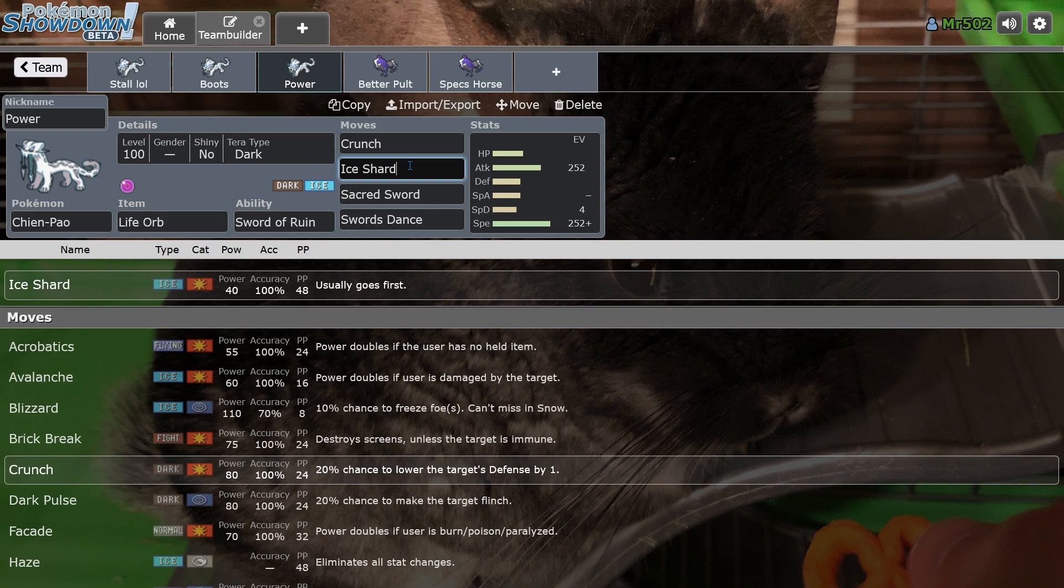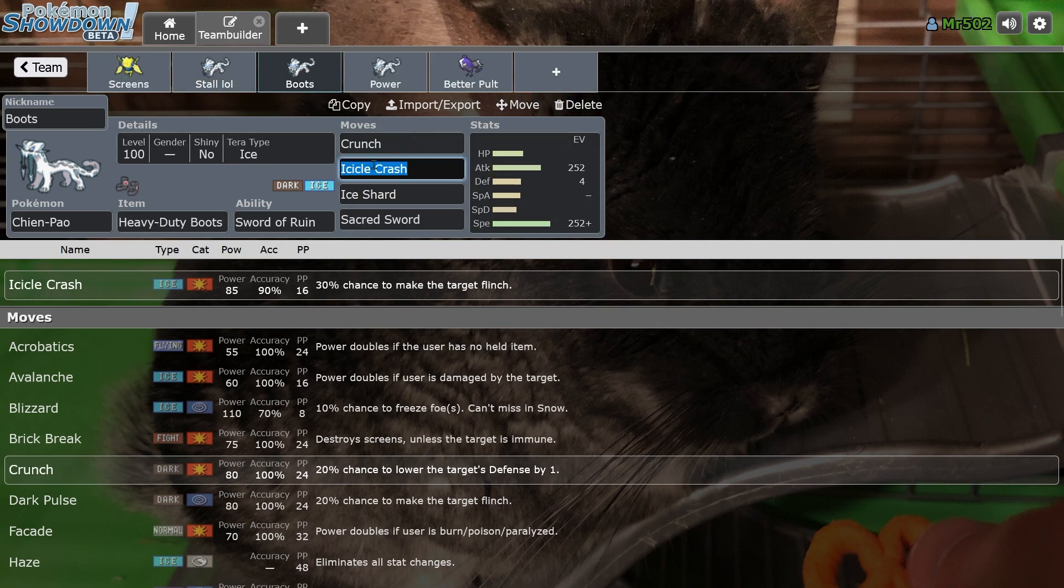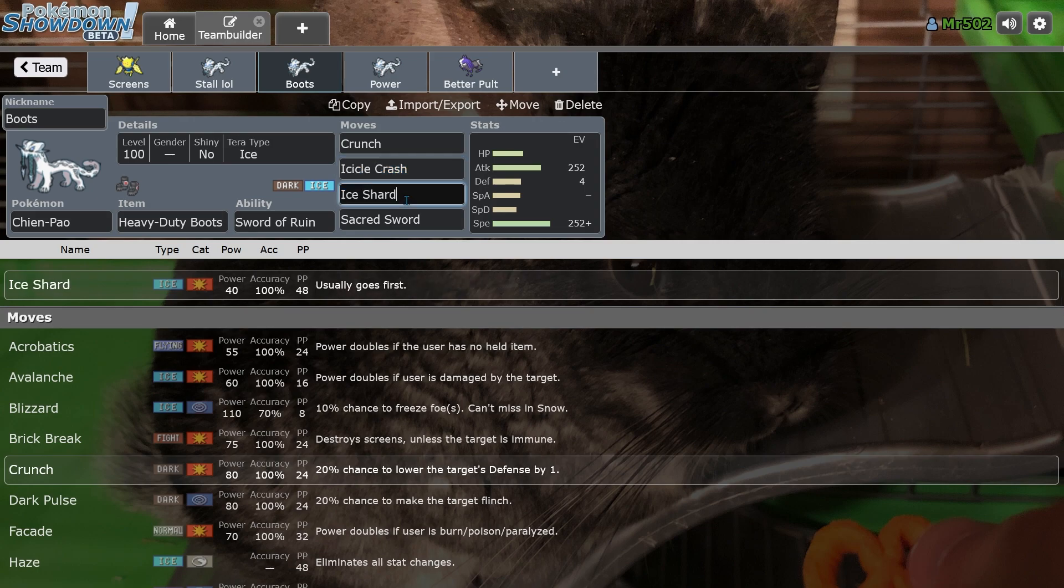So there's a lot of mind games with Chien-Pao. I think that's the main thing that made it OP, actually, that people didn't talk about. Shit Pao had amazing mind games. This thing would just break your brain with how many options it had. And I think that's the main thing that we'll be looking at when it comes back. I think it's still going to be too powerful, but again, I'm glad that they're at least giving it another chance to try.